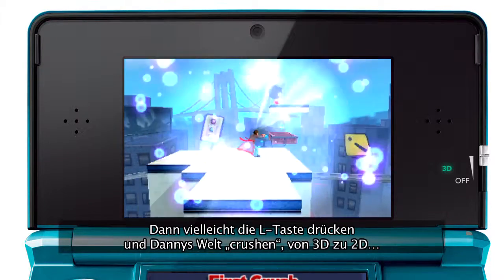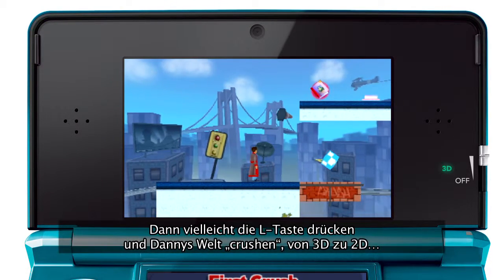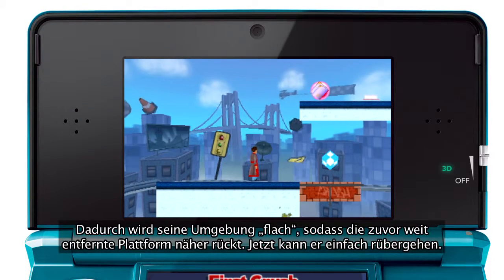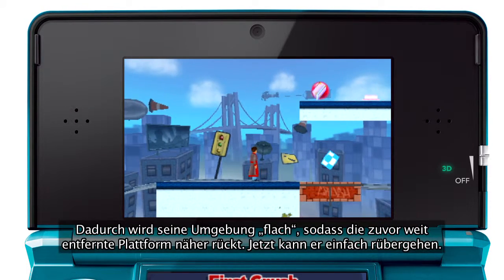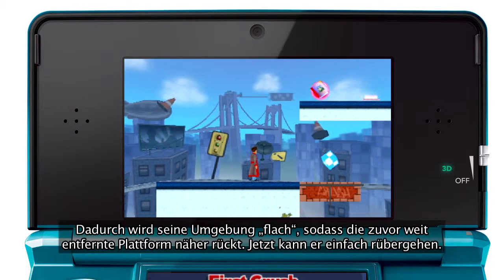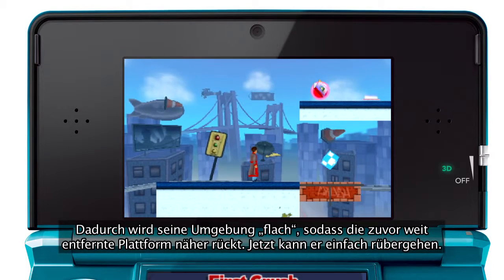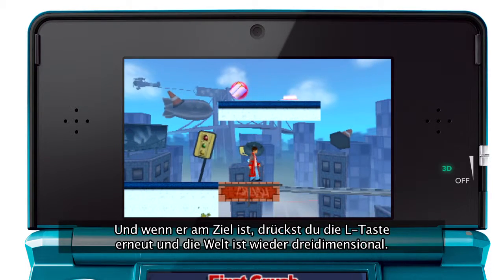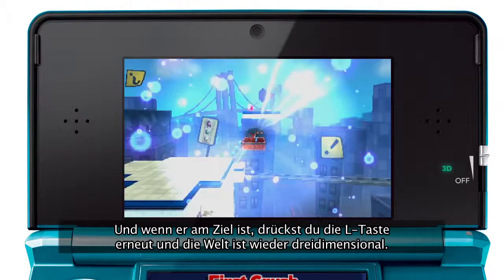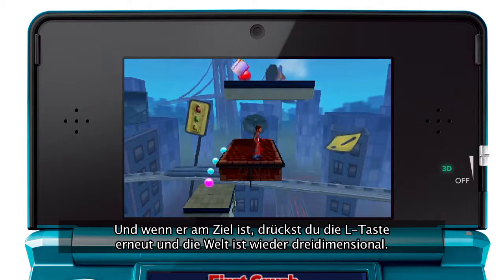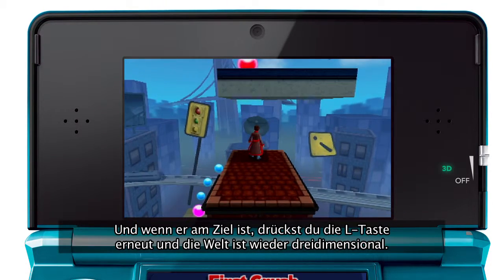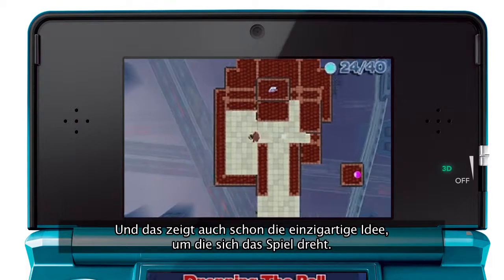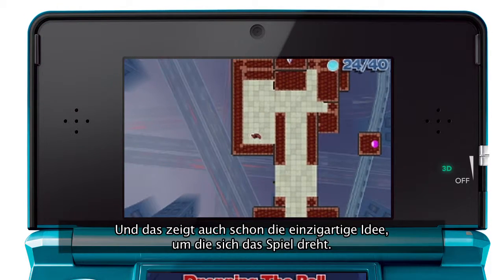Or you can press the L button and crush Danny's world from 3D to 2D. This flattens the world around him, moving the previously distant platform closer. Now he can move straight onto it. And once he's on the platform, you simply press the L button to expand the world back to 3D. And that's an example of the unique idea at the heart of the game.